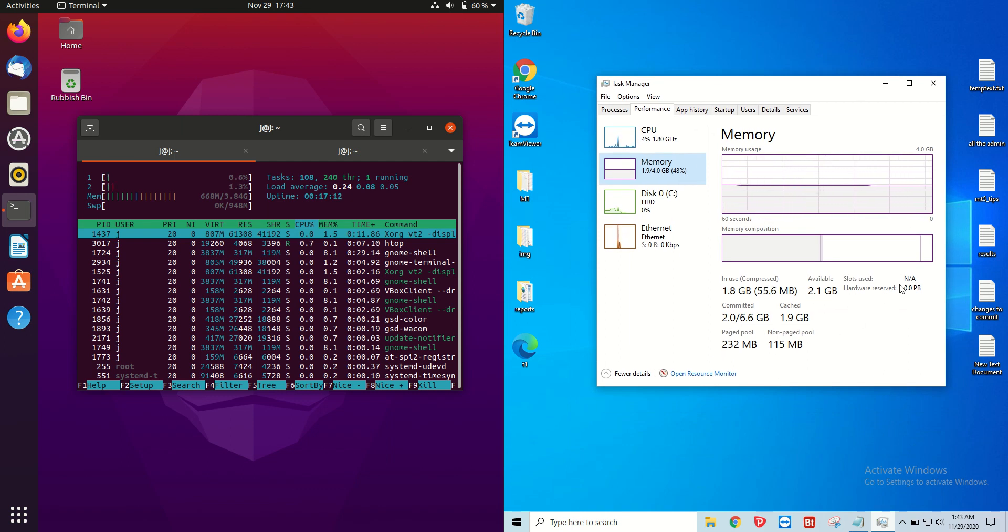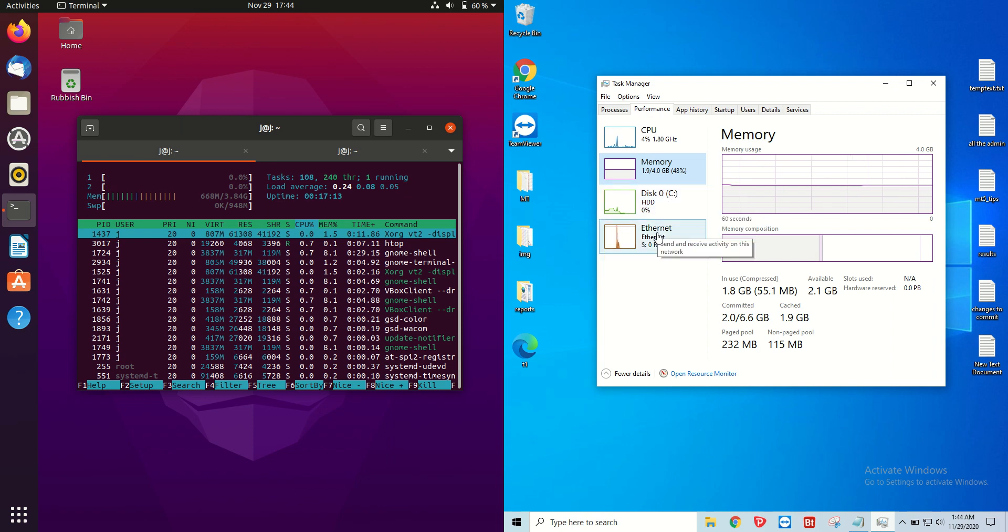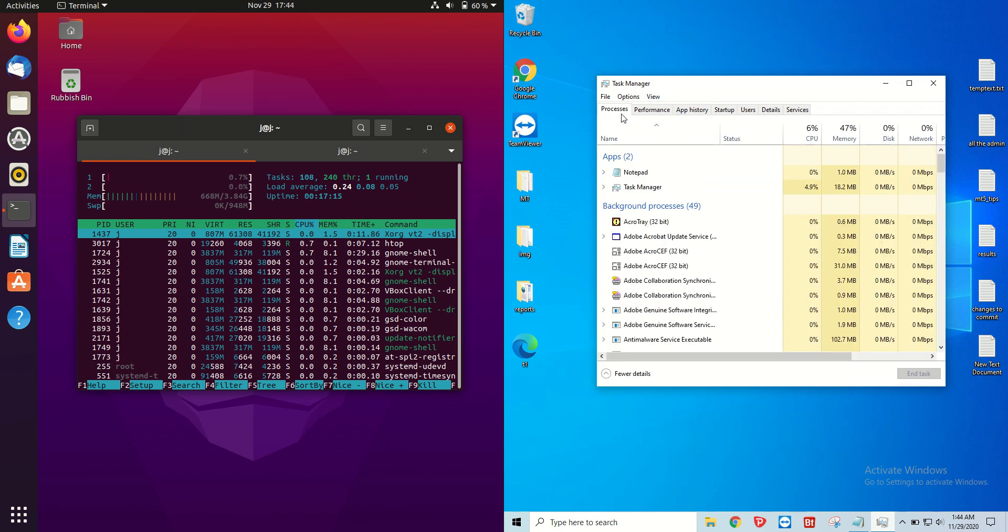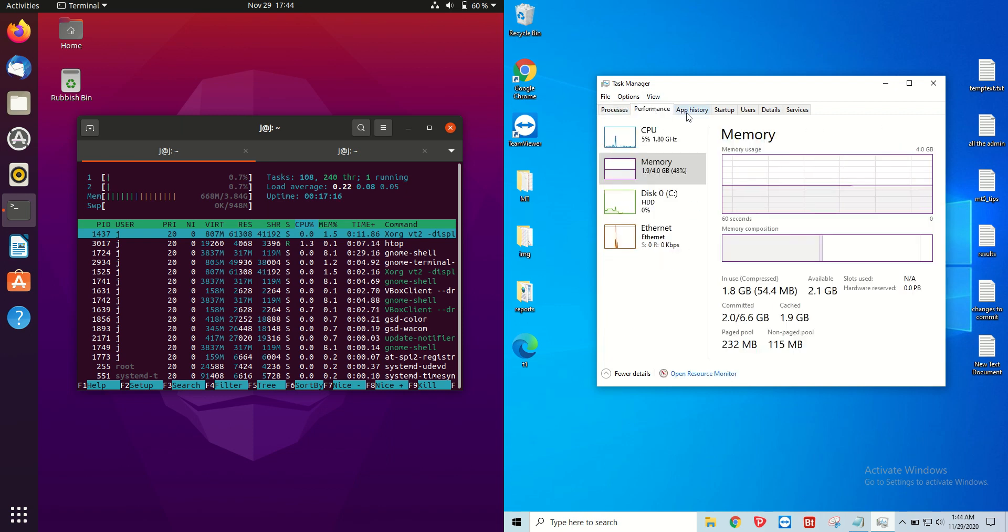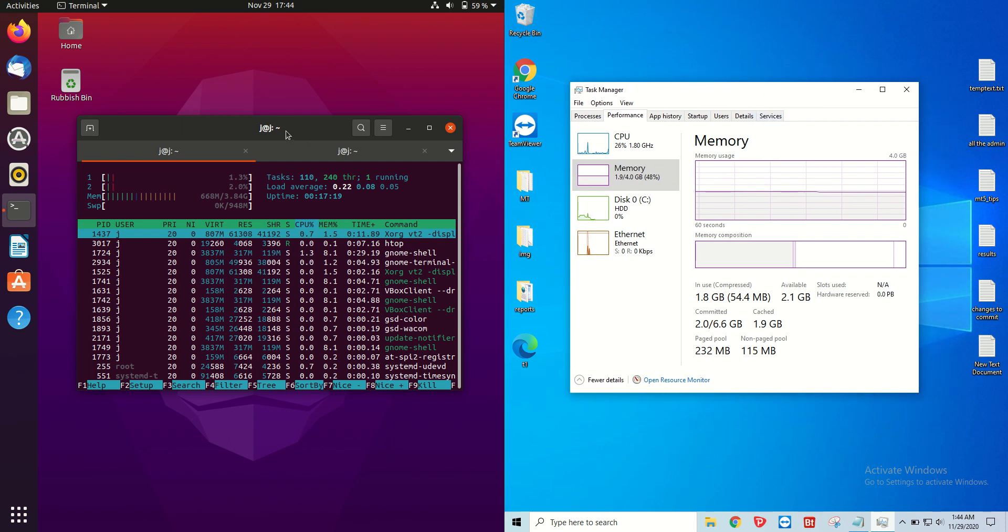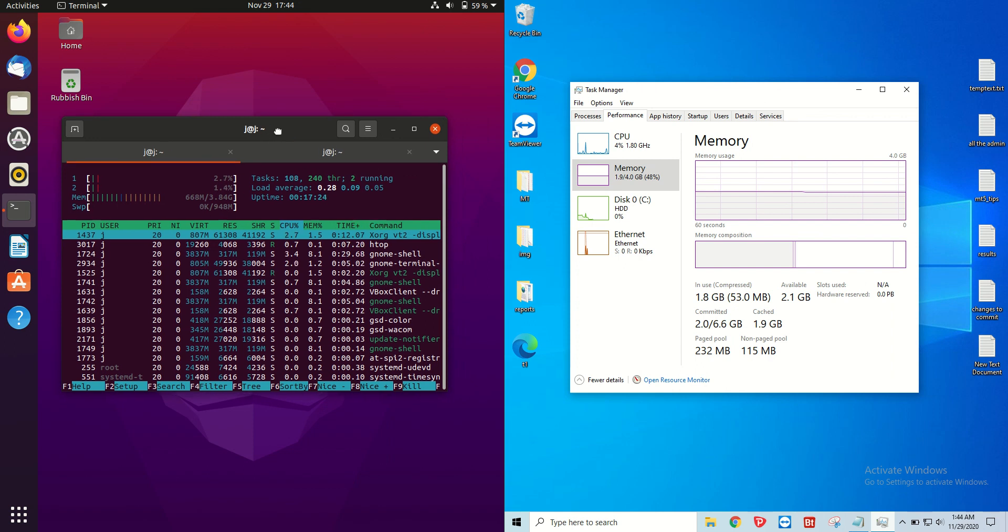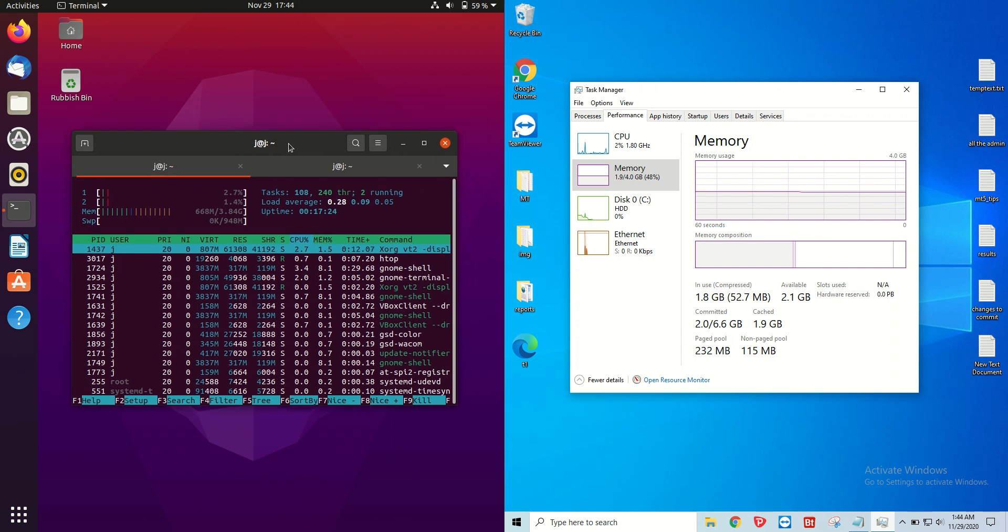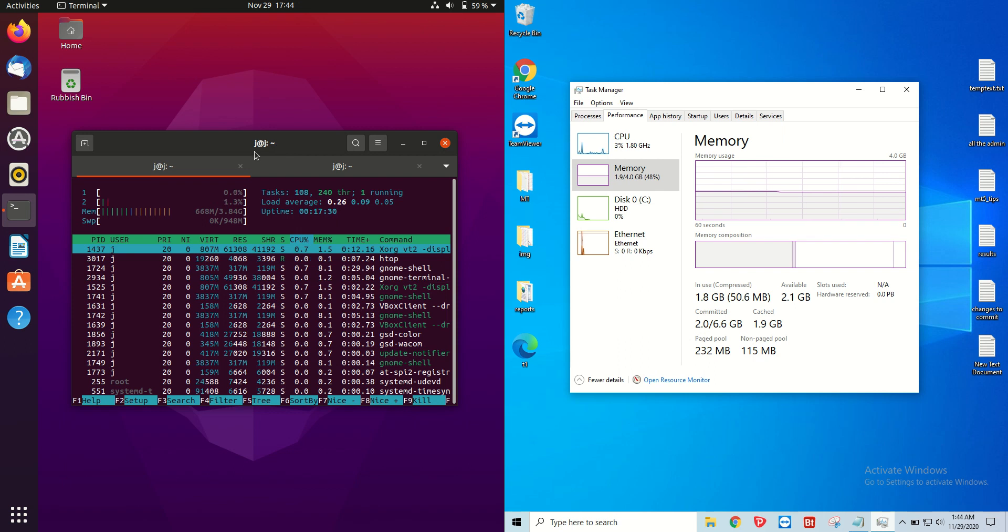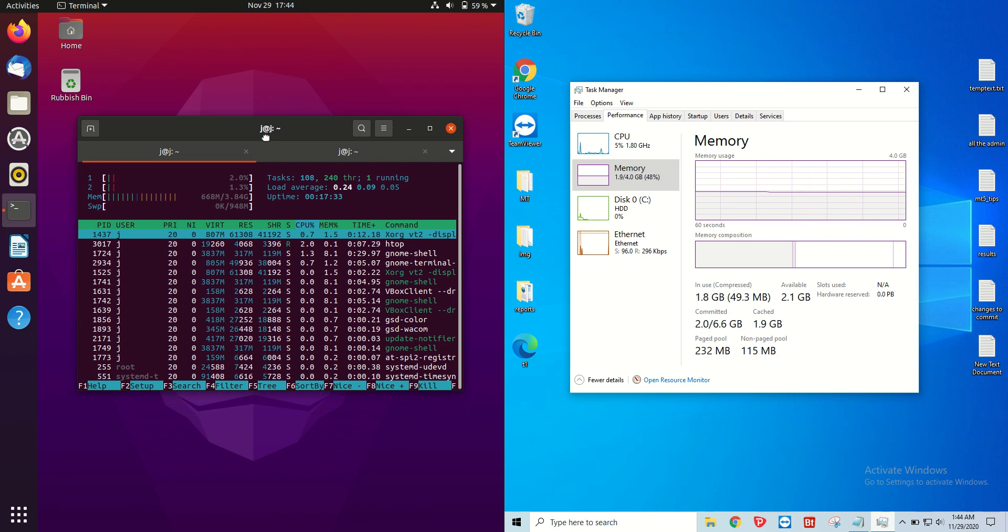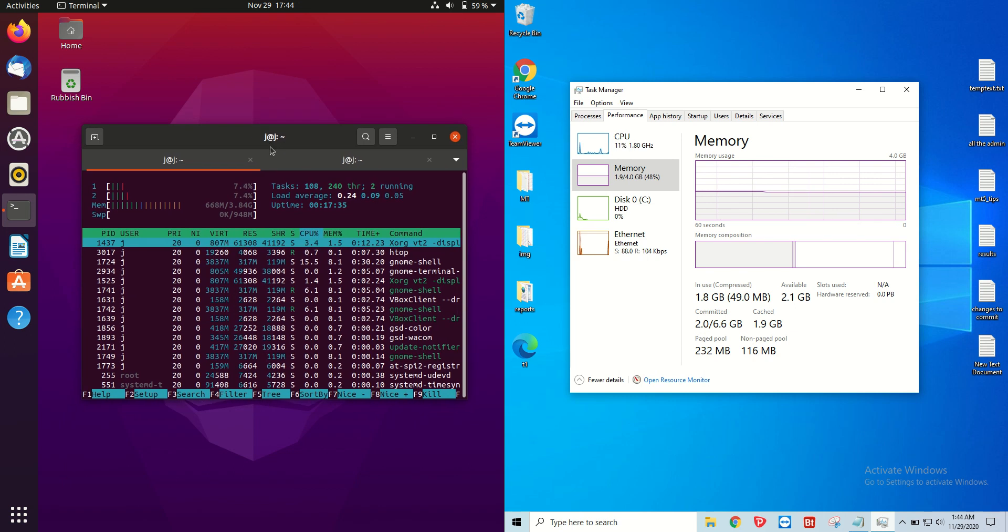It might even tell us we've got quite a few threads or processors running in the background there. But by contrast, we have about 670MB of RAM straight off the bat for Ubuntu 20, so almost exactly about a third of the RAM usage as opposed to Windows 10.